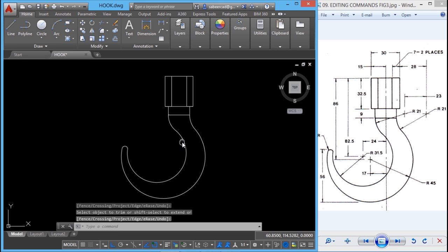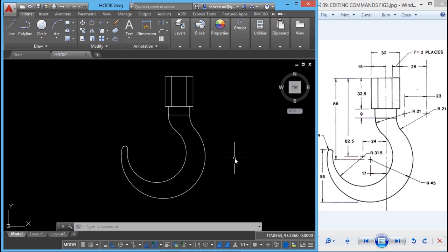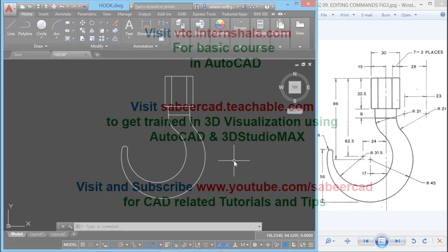Now we have completed the two-dimensional figure of the hook. By the time you complete it, you will have practiced basic drawing and editing commands in AutoCAD such as lines, arcs, circles, trim, offset, erase, and fillet. We also saw the powerful application of the from point option, which lets you locate any desired point as a base point from which you can locate any other point. Hope you will make a try — all the best!